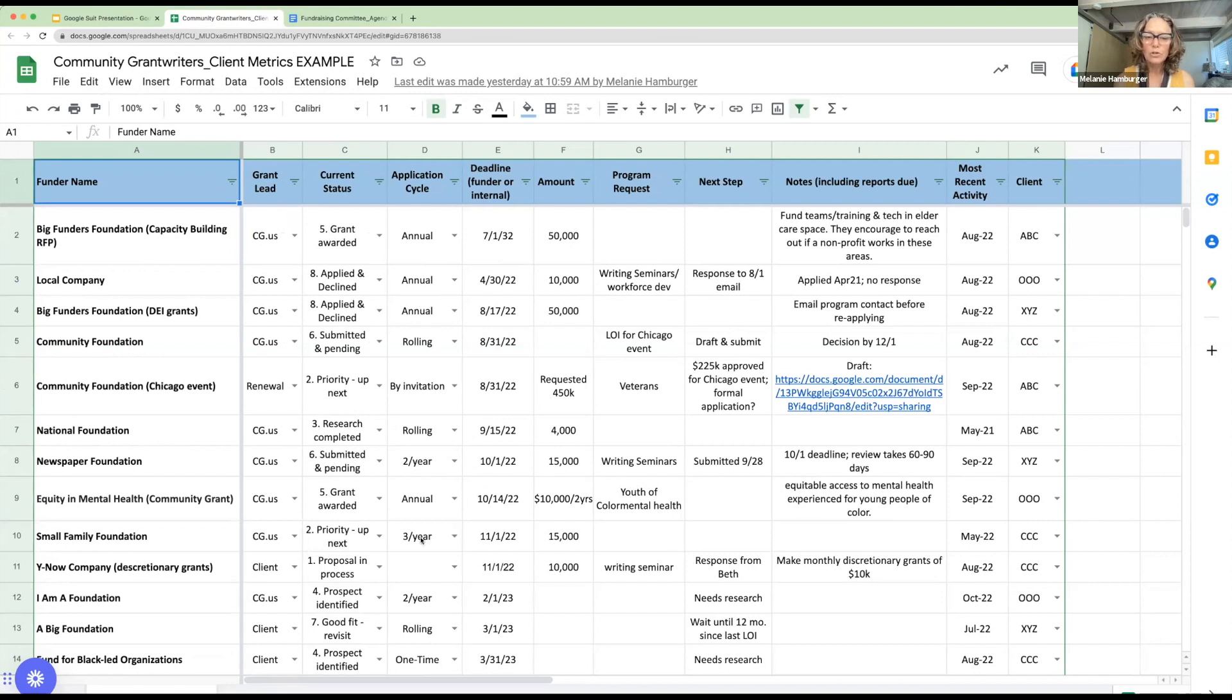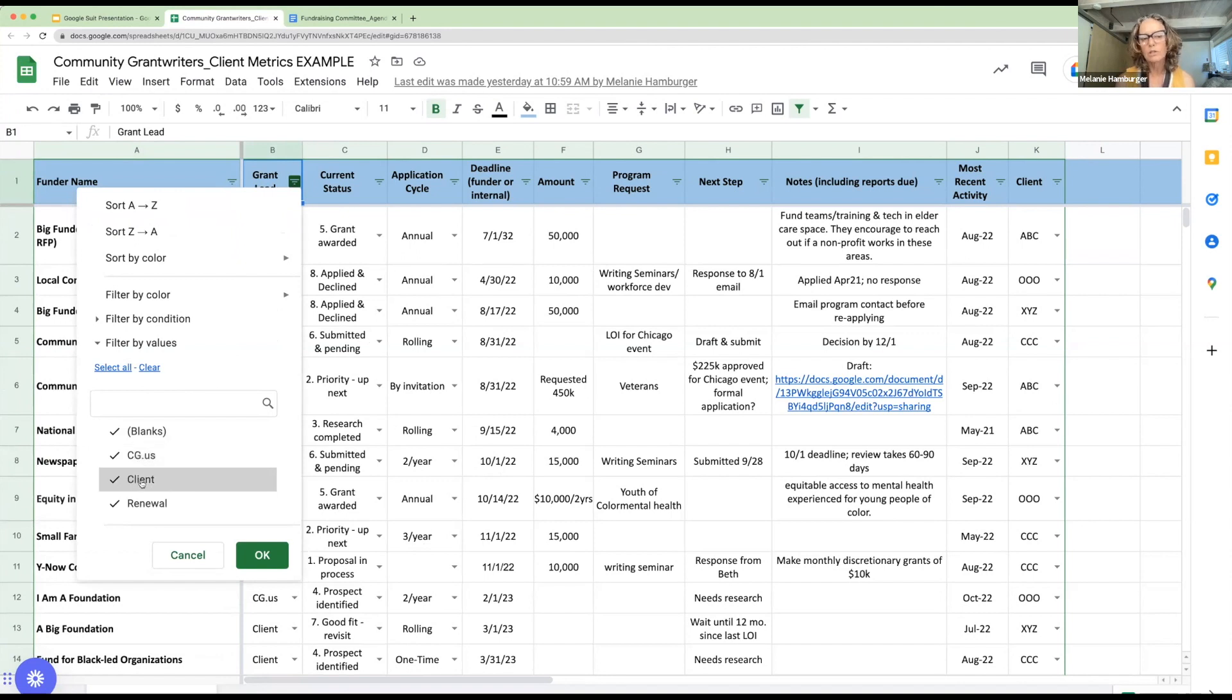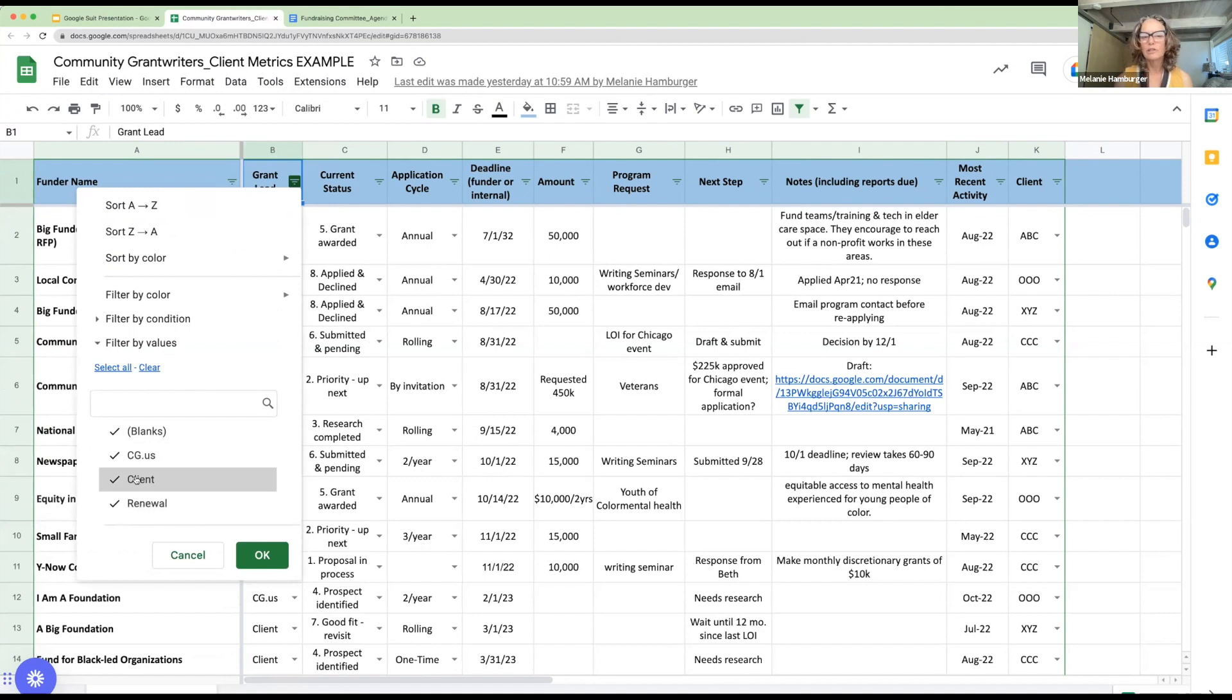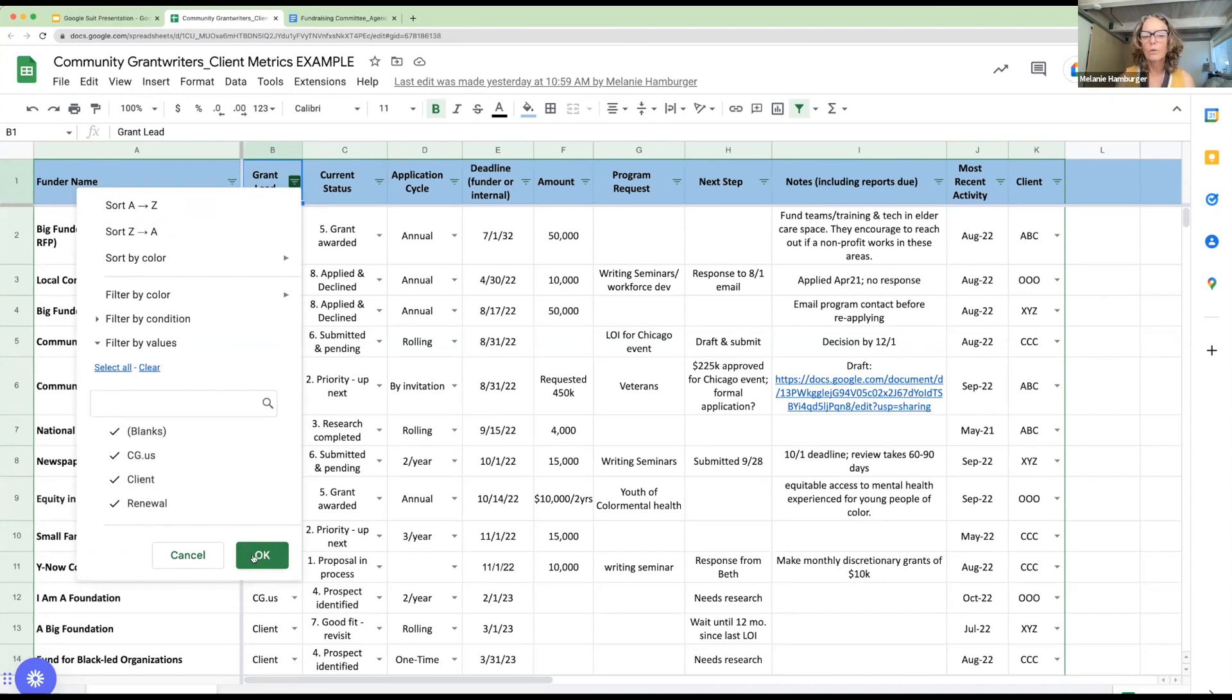For example, where you see those little triangles at the top, Anjali, you want to click on one of those. This is a funder that we recommended or that the client recommended, or it's just a renewal grant. You could just as easily put in people's names. It's like you could have Mary, Joe, and Bob and flag which one of them is responsible for this proposal. So you can define these fields. I'm going to show you how to define them in just a minute. So this gives you the option of pulling up one or another.